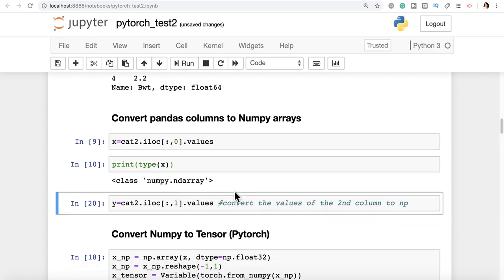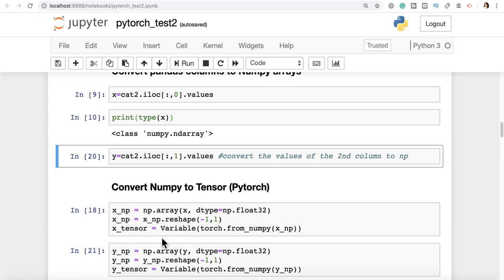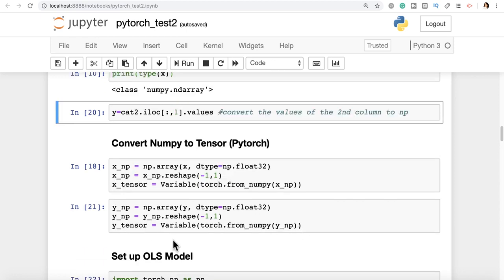When I convert my x and y to NumPy ndarray, I can then convert NumPy to a PyTorch tensor. So x_np is np.array converted to dtype float32 with reshaping. Then x_tensor is created by calling Variable, which acts as a wrapper, using torch.from_numpy to convert x_np to a PyTorch tensor. I do the same with y, so I get two variables: x_tensor and y_tensor.